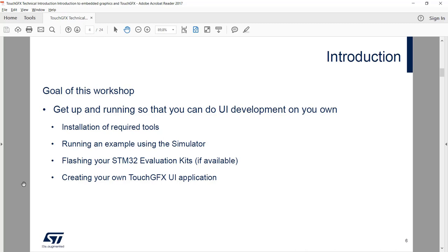When we're done, you'll have the tools installed. For those participating in this webinar, you should have them already. For those following this through a video, you can pause and install the required tools if needed. You will be able to run an example using the simulator, flash your STM32 evaluation kit, and create your own TouchGFX UI application and experiment with all the nice details of TouchGFX.